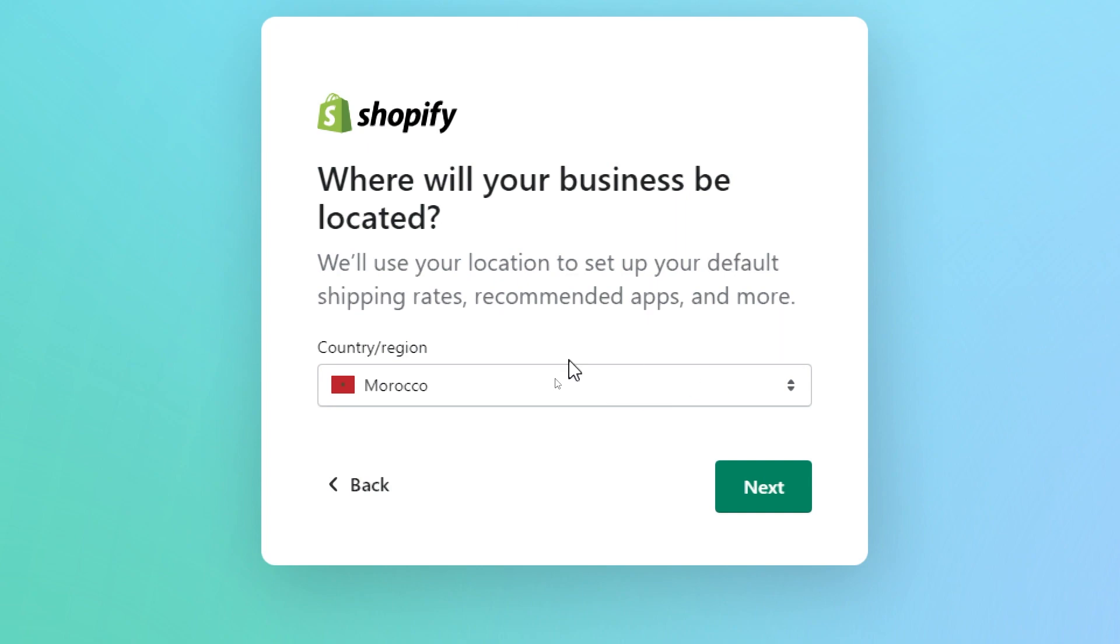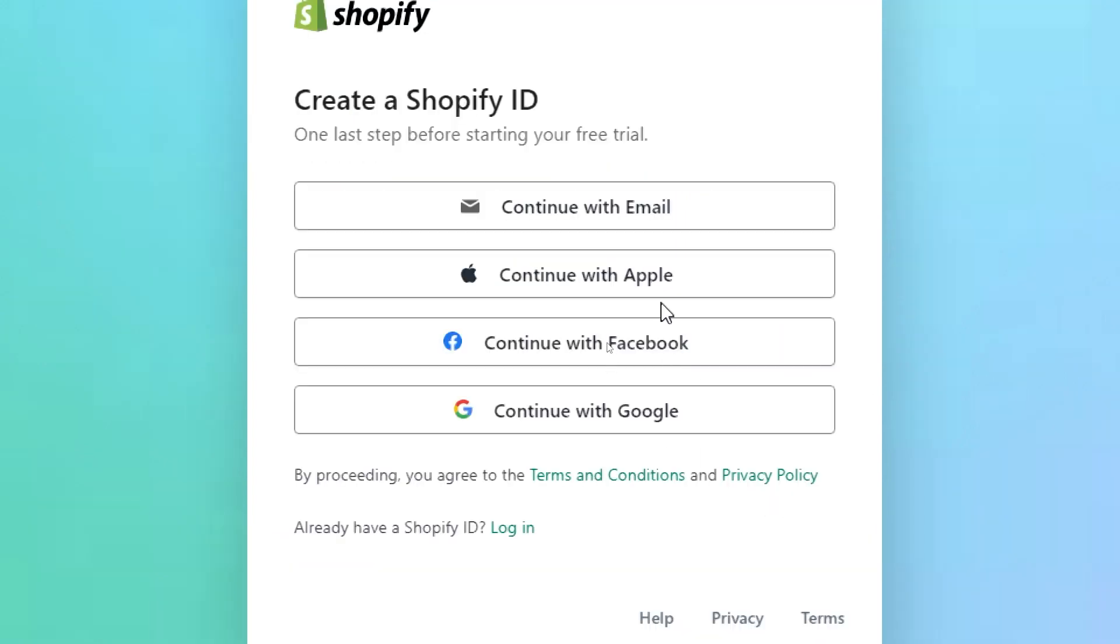Now, let's choose the region. Next again. And finally here, we have to create the Shopify ID. The Shopify ID is used to log into your account.